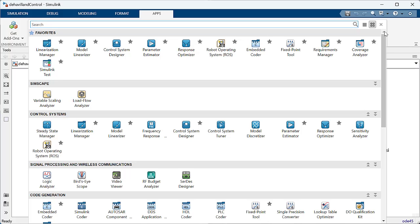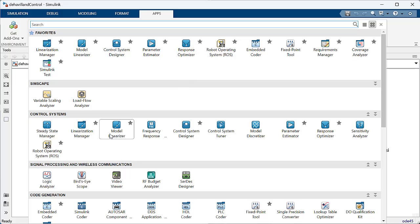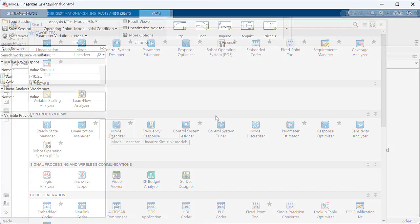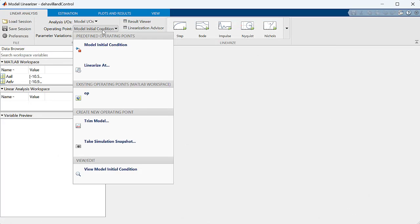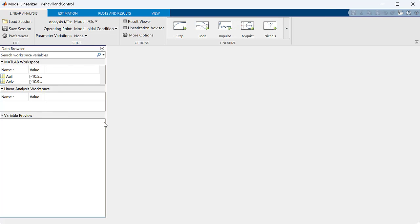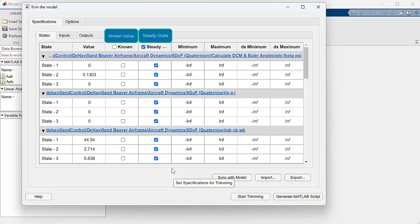It is important to note that if you would only like to trim the model, another option is the Steady State Manager. However, we will leave that to another video.